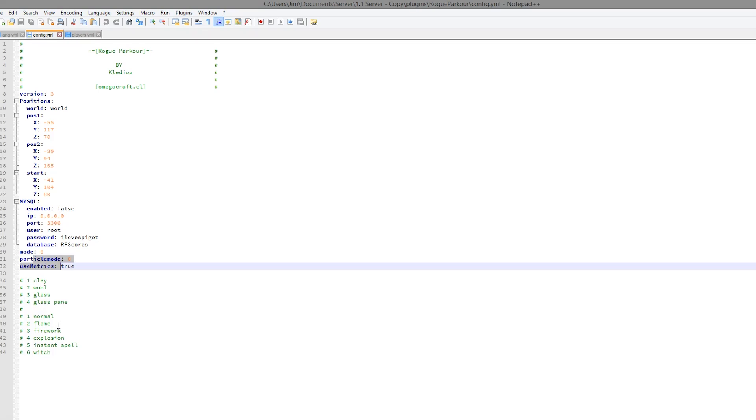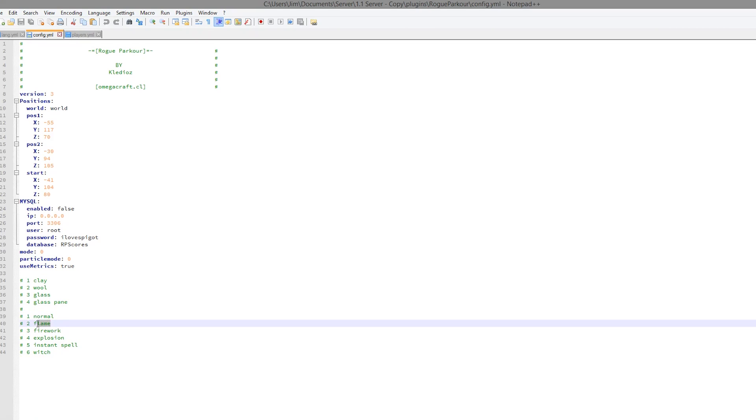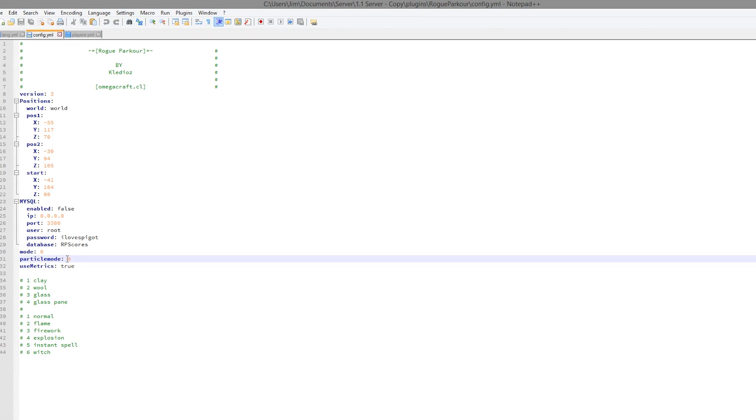And then for the particle mode we have all of these. There is the normal one, the flame one, firework, explosion, instant spell, and witch. So just change the number here and it will be whichever one you picked.